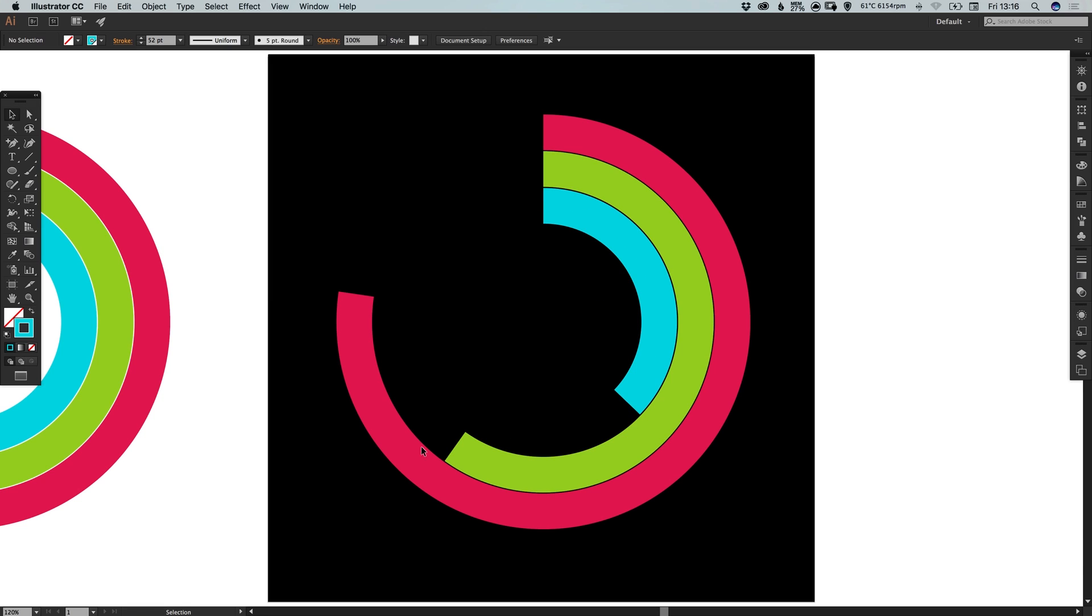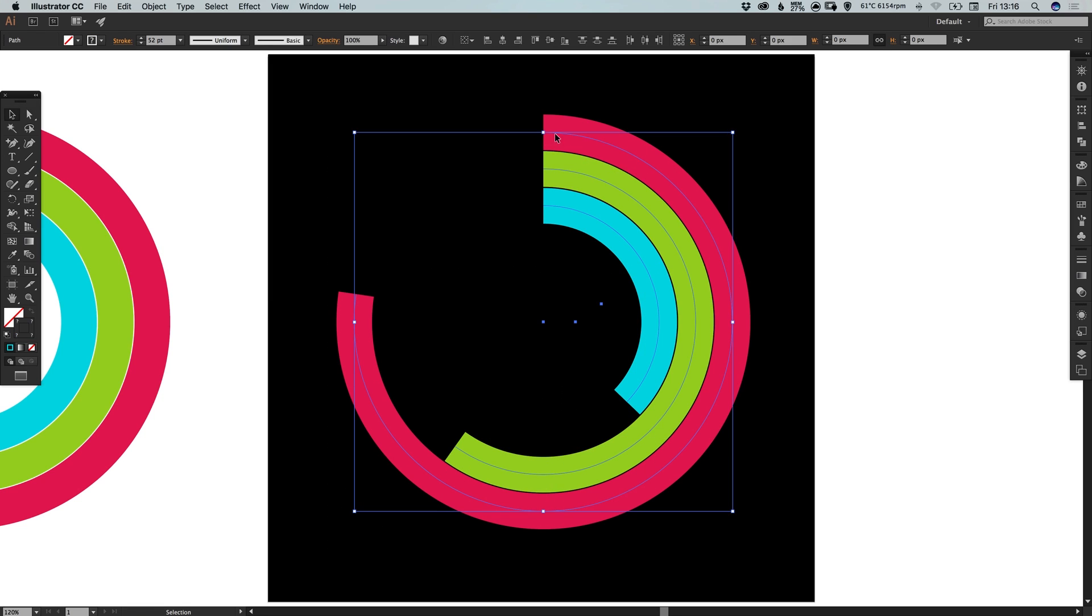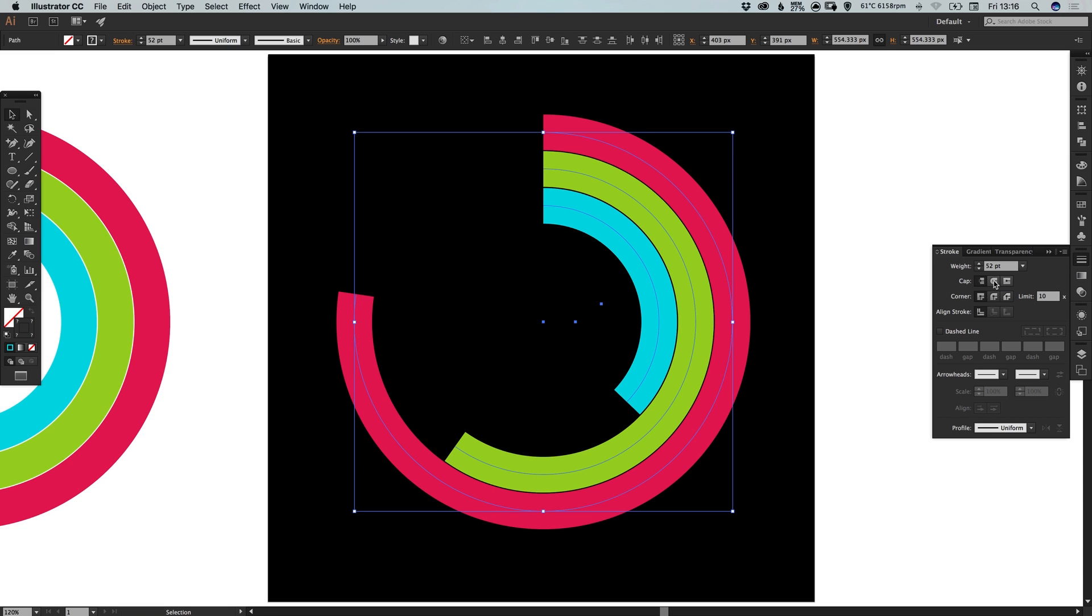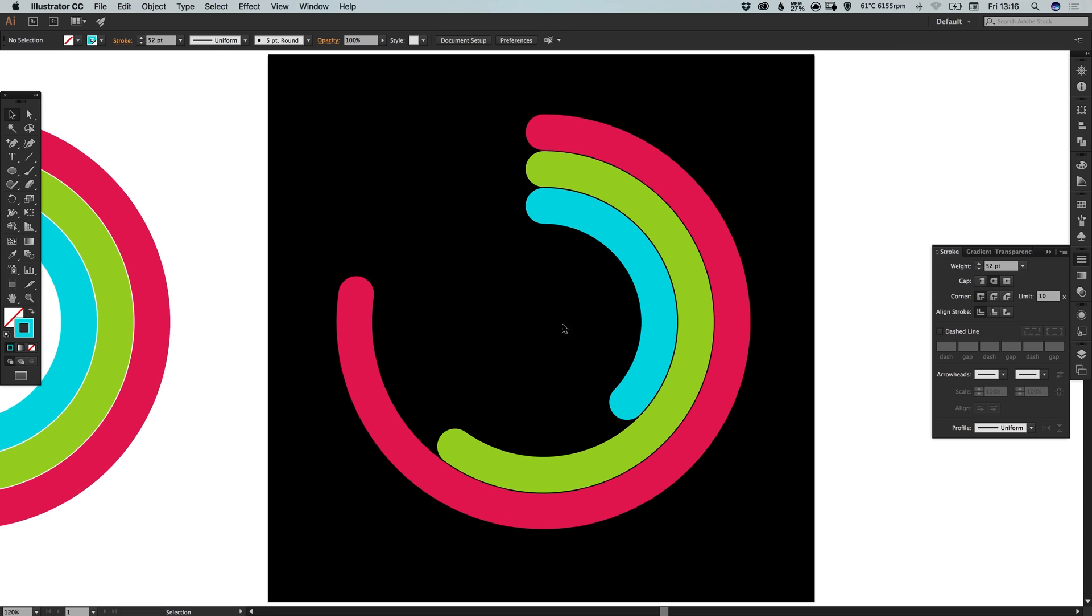And depending on your preference, you can have these all straight edged. Or you can select everything. And in the stroke panel, just select round cap. And it will round those off nicely.